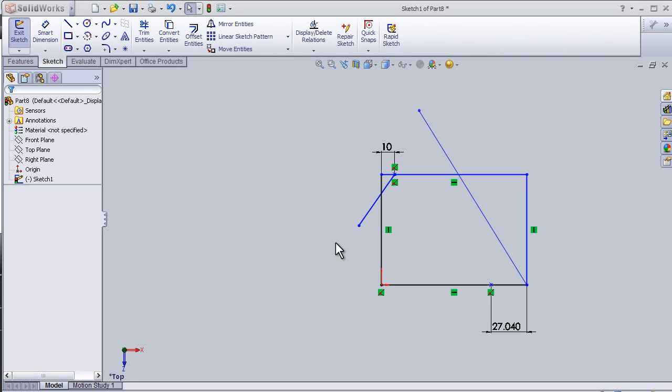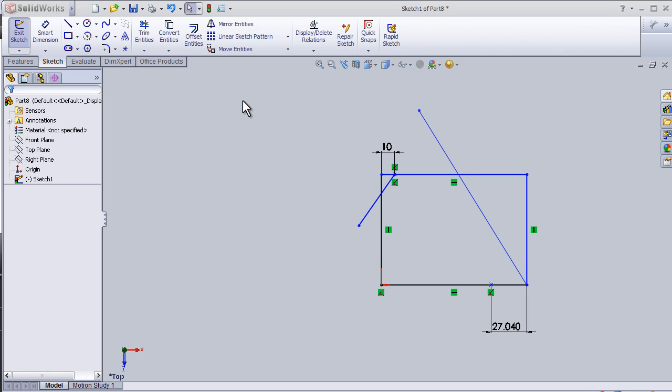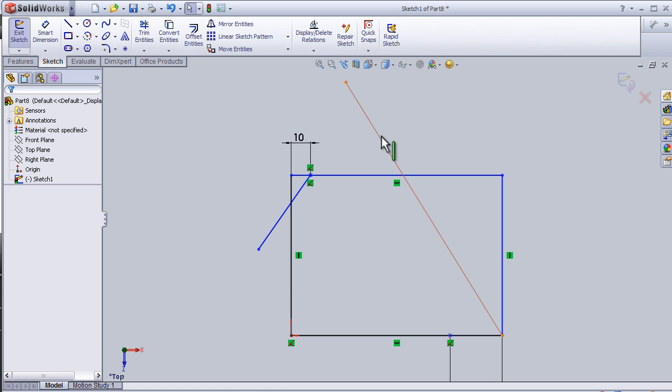This is tutorial number 21 about trim entities. I made this sketch in the previous tutorial and now I'm going to modify it and remove these extra lines.